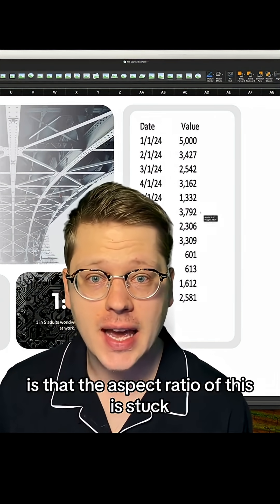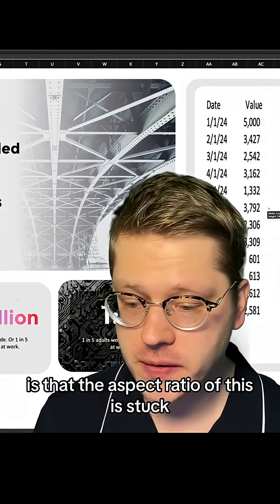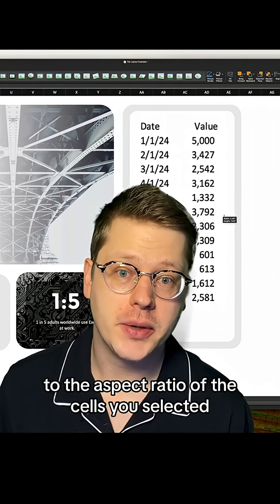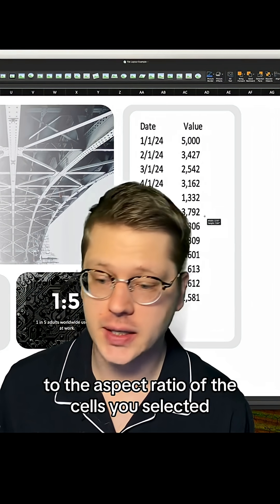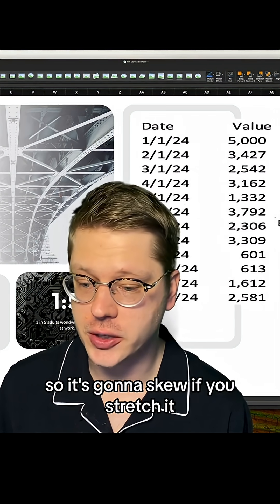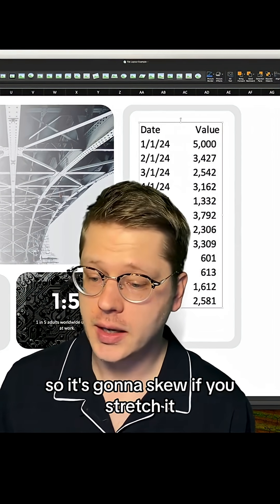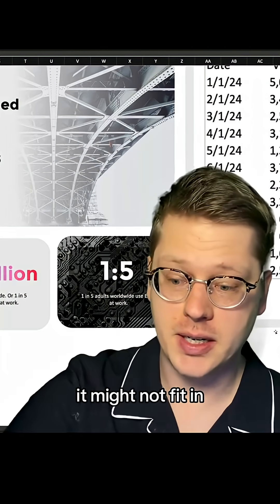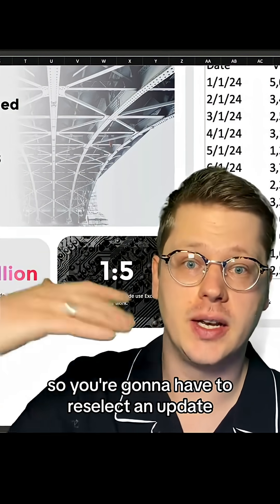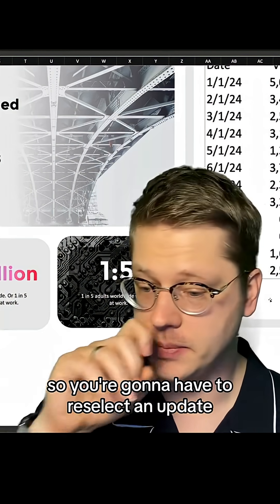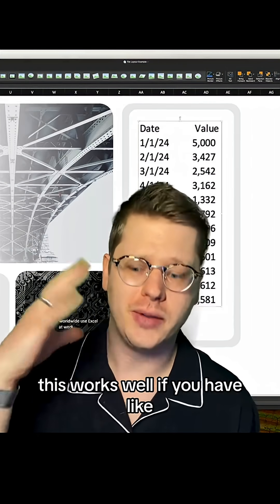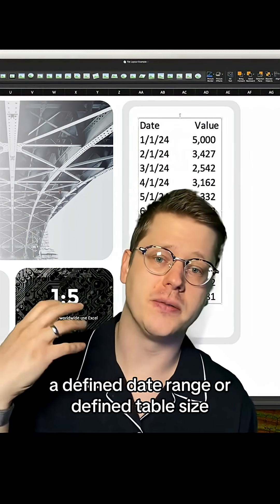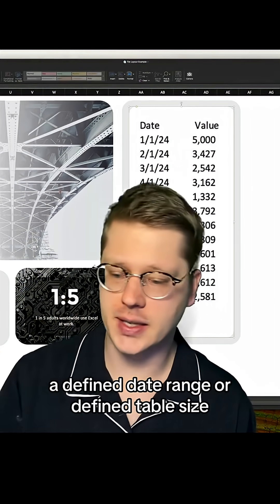One of the important things to keep in mind is that the aspect ratio is stuck to the aspect ratio of the cells you've selected, so it's going to skew if you stretch it. And if you add more data to your table, it might not fit in, so you're going to have to reselect and update. This works well if you have a defined date range or a defined table size.